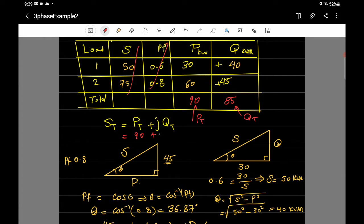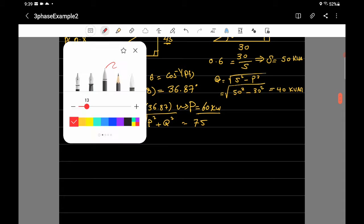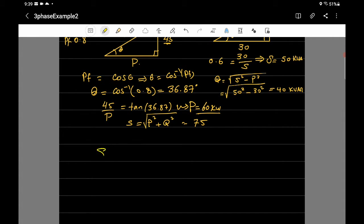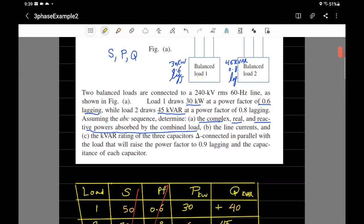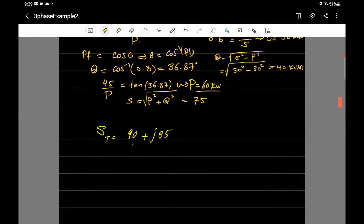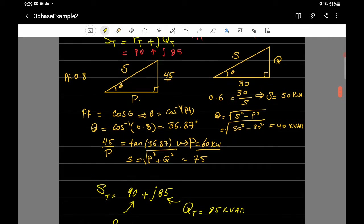So S total for the whole combined load equals 90 + j85. That is the complex power. The total real power is 90 kilowatts and the total reactive power is 85 kilovar.